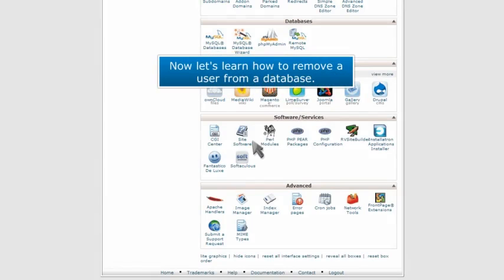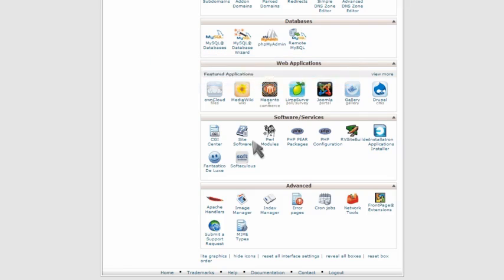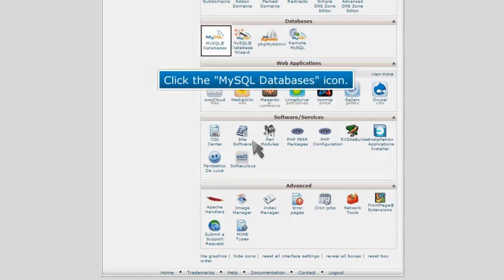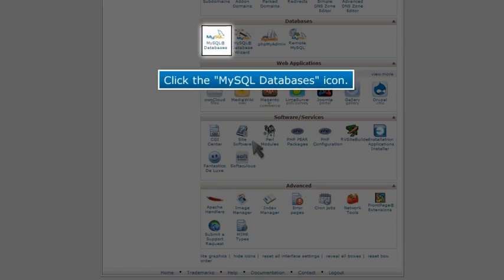Now let's learn how to remove a user from a database. Click the MySQL databases icon.